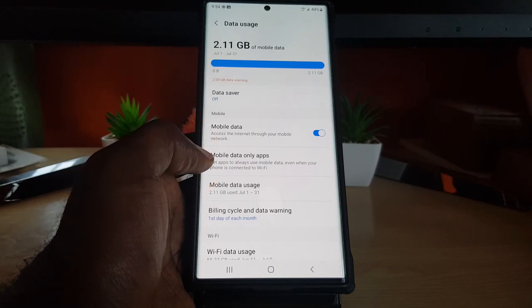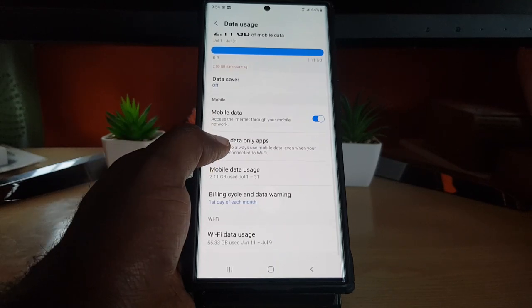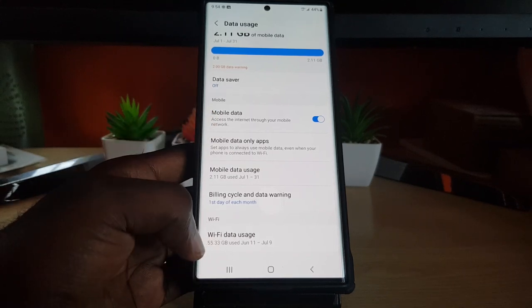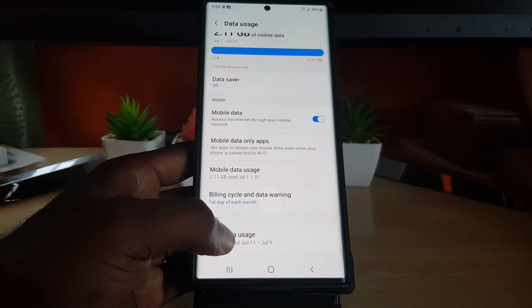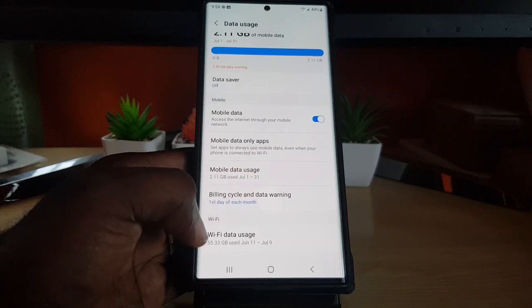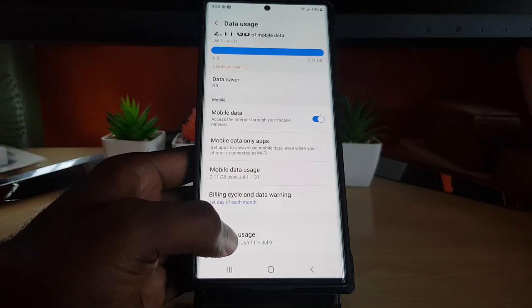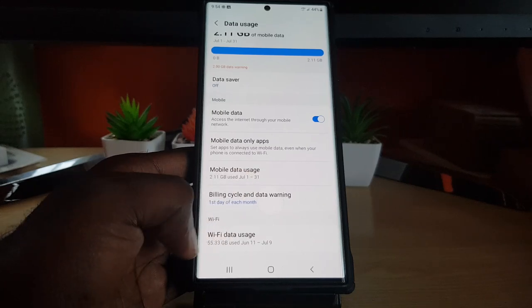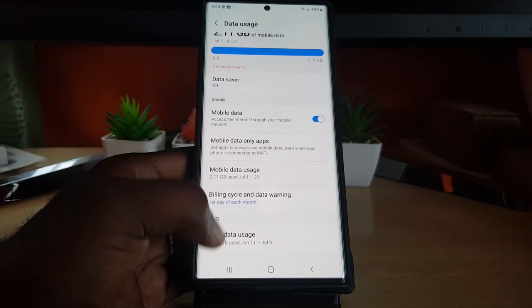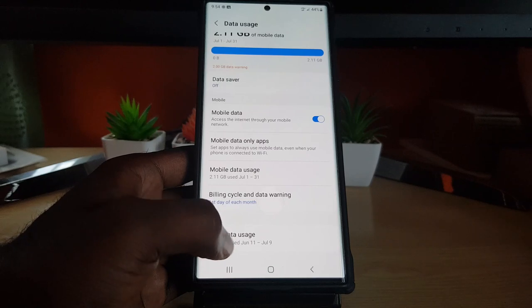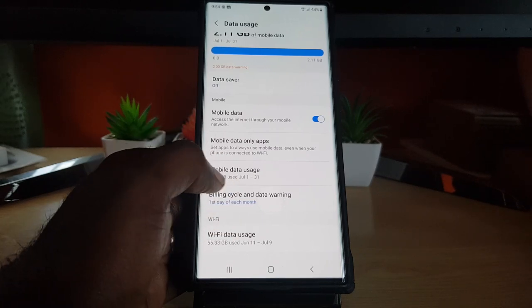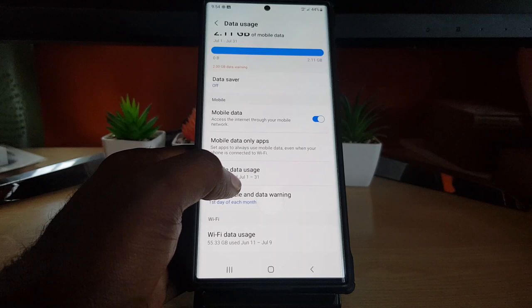You can see your Wi-Fi data usage down here, you can see your mobile data usage. Now, because Wi-Fi is unlimited, that's not so important, but just in case you want to see what you're using the most on Wi-Fi, you can check it there.